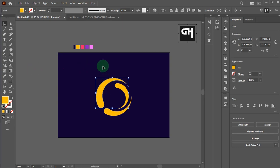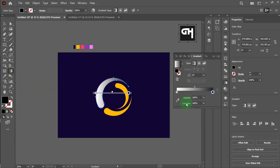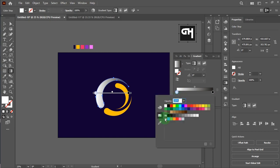Now we make gradients on this logo with this color. You can take a little bit of time for making the gradient better. Please do not rush when you make this gradient.